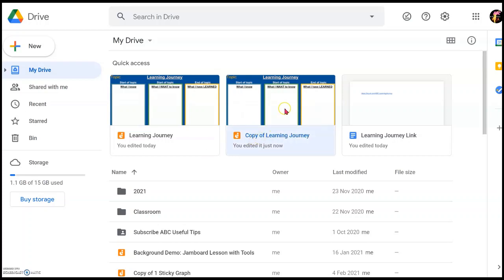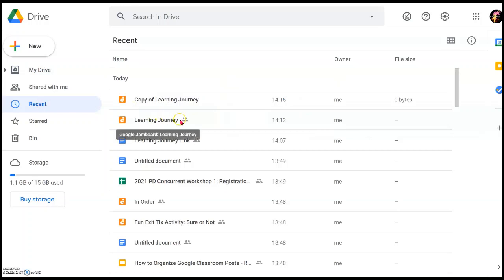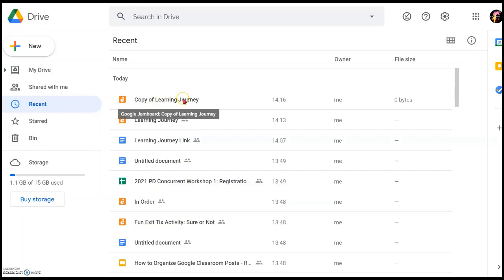If you want to move it to a different folder, go into the tab on the left-hand side called Recent, click on that, and you will also find it there. The copy of the Learning Journey is the latest file you have downloaded. Just make sure you can get it into the right location so it's easily found in the future.